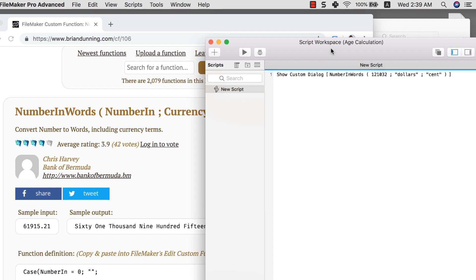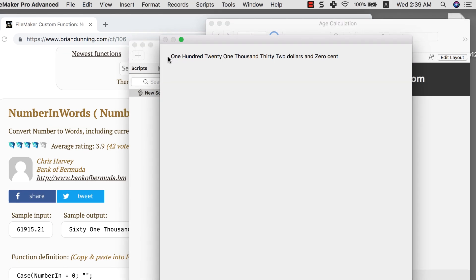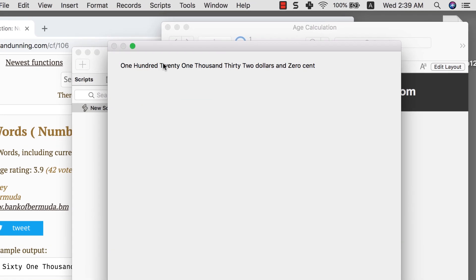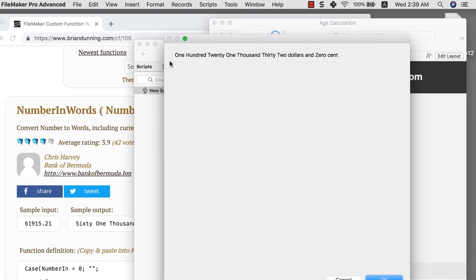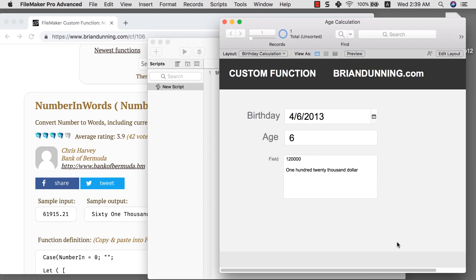So if I play this now, it should speak out this specific thing in text. So if I click that now, one hundred twenty one dollars and thirty two dollars and zero cents. So it's kind of working pretty well. So that's the concept behind this whole thing because there's no way that I could develop this on my own.